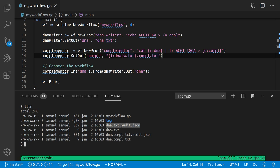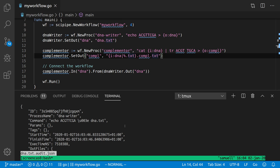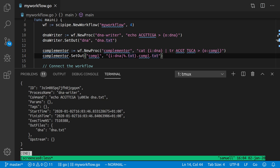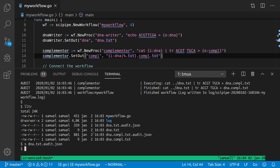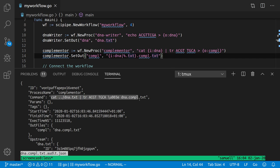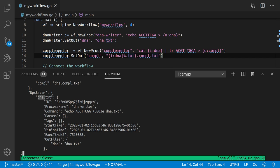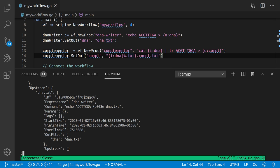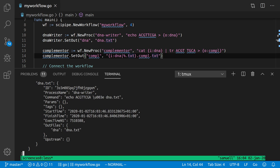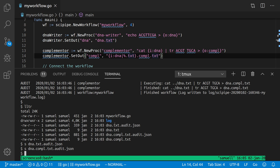If we check the audit files, we have a JSON file with information about how the corresponding output file was created: the command that was run (with angle brackets replaced by something JSON-safe), execution time, and what output files were created. Especially interesting is the second audit file — it contains the command to create that file, and under the upstream section, for the input file dna.txt, it also embeds the audit log for how that input was created. It's a hierarchical structure containing all provenance information.